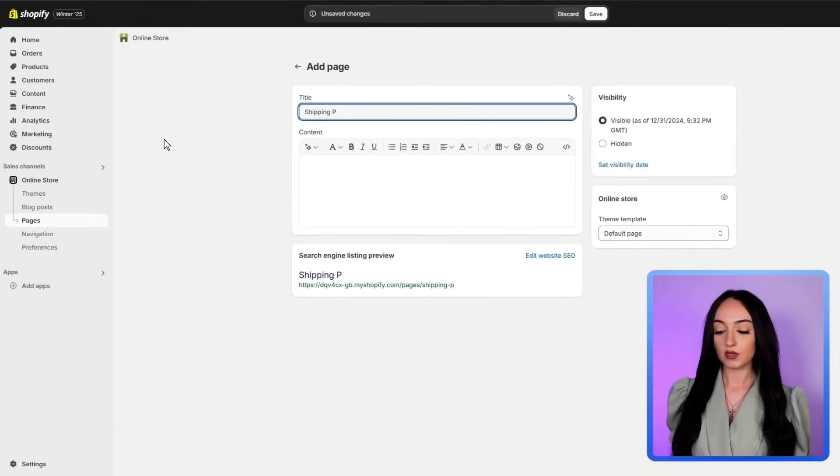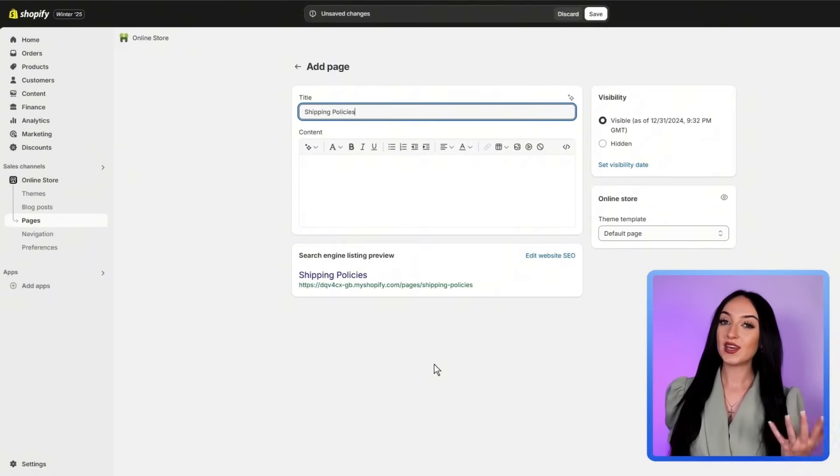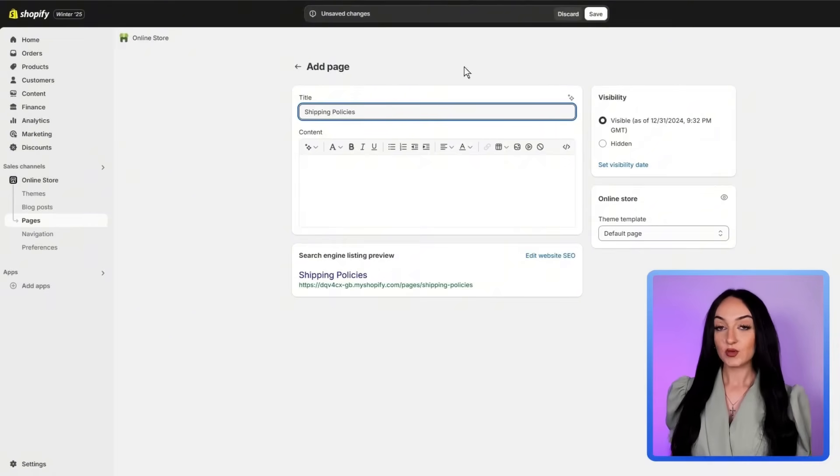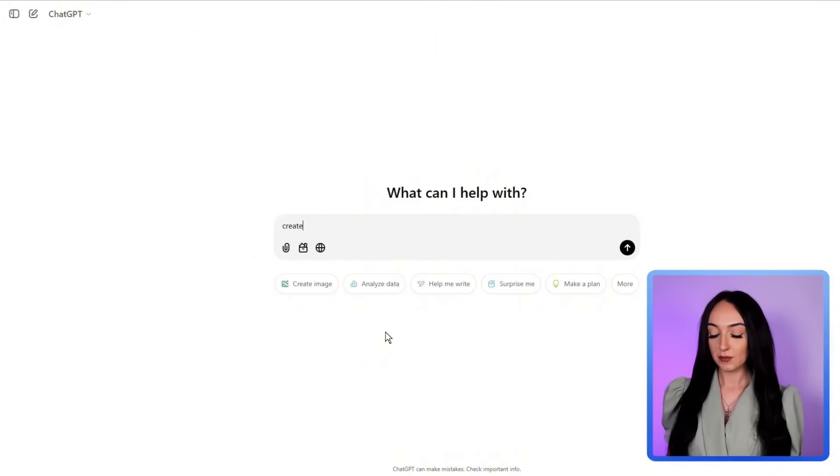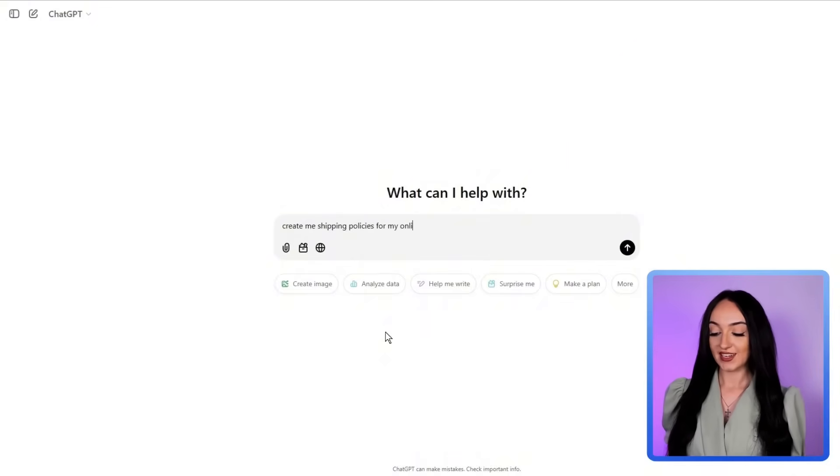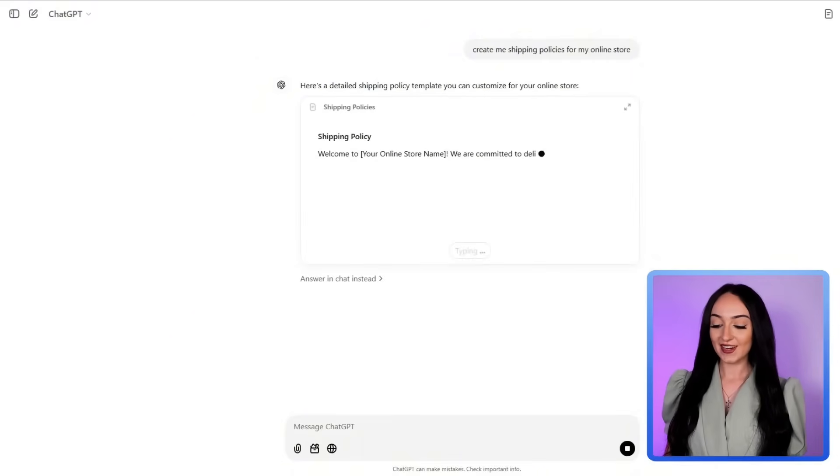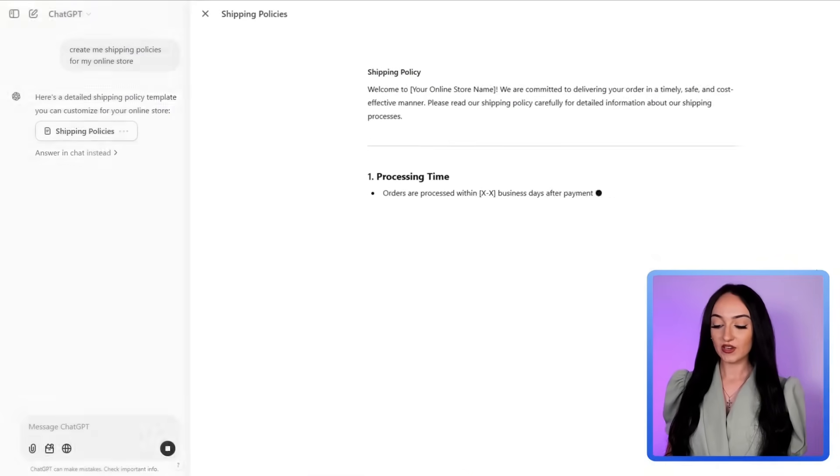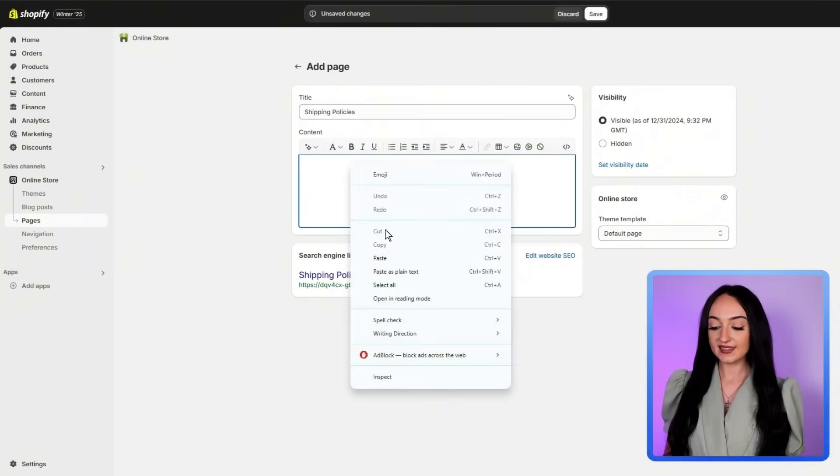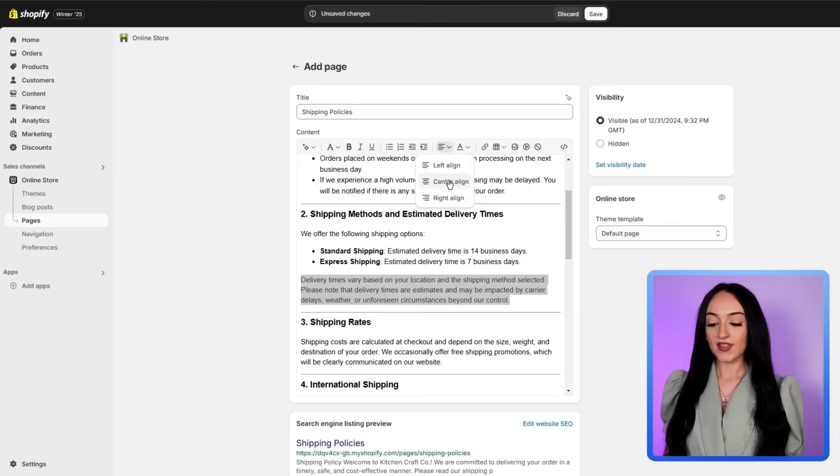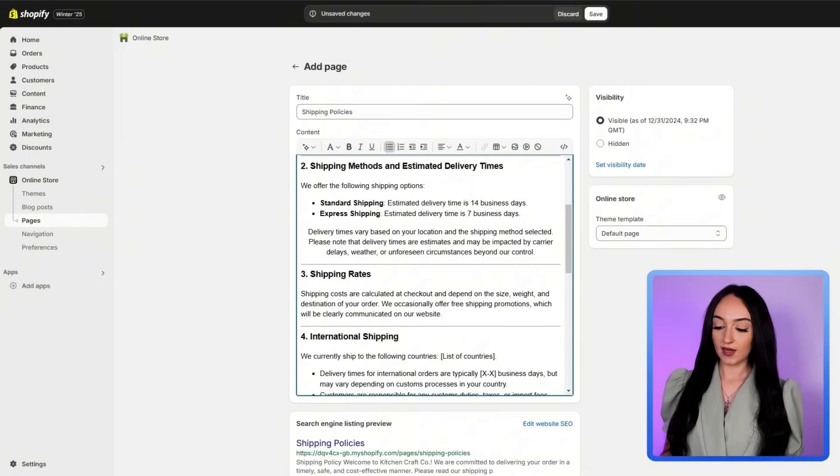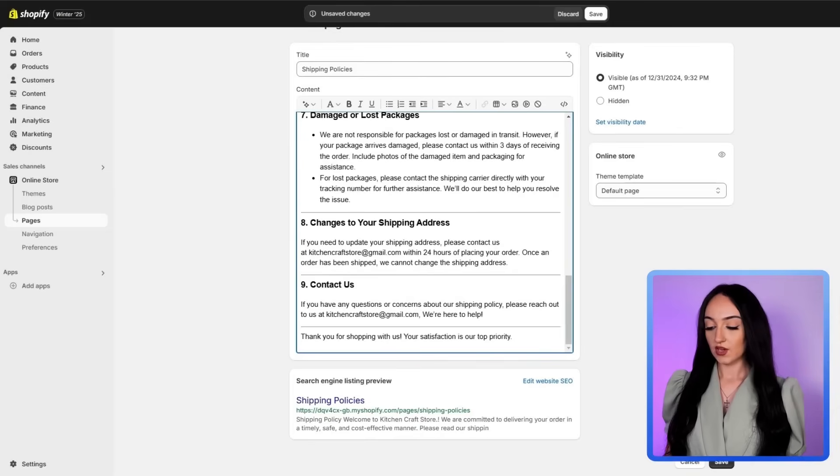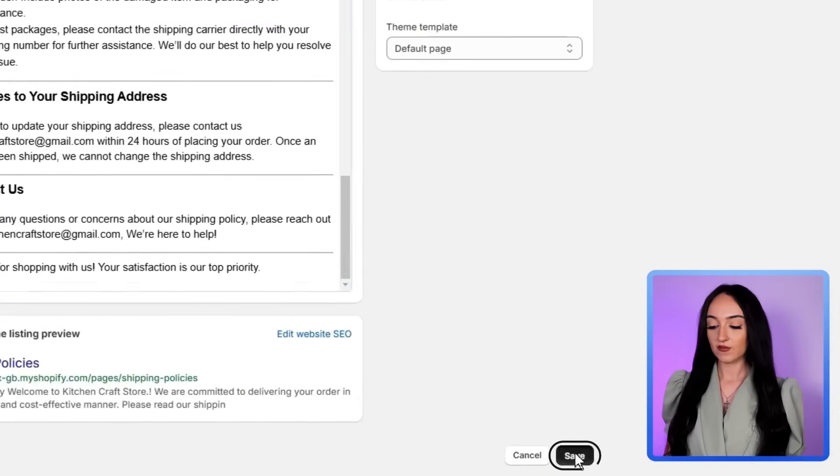For example, let's add a shipping policy page. And if you need help writing this, you can actually just go to ChatGPT and ask it create a shipping policy page for my online kitchen gadget store. And once ChatGPT generates this content, you can literally just copy it and paste it into the page editor. And then you can make any changes that you need after that. And when you are done, you can just click save.